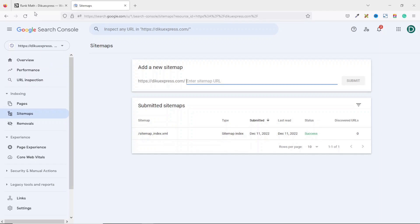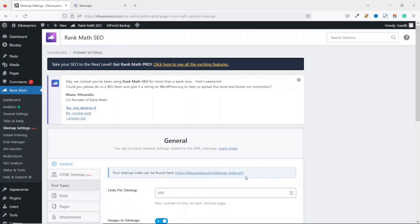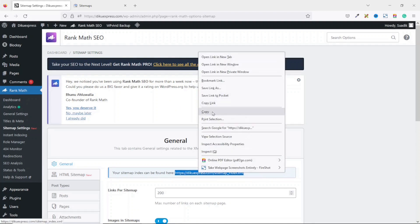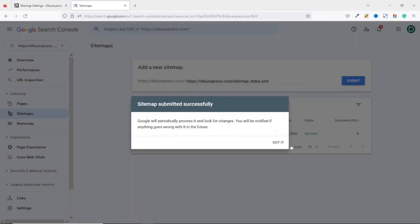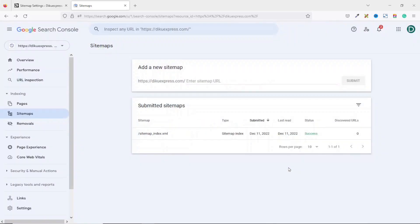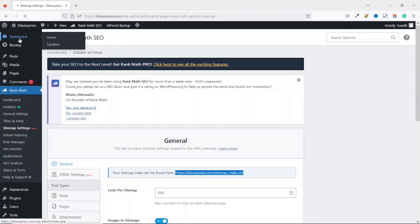Next, go over to Sitemaps — you'll see that our sitemap is already added. If it's not added by default, go back to your website dashboard, then go to Sitemap Settings and copy the sitemap link. Go back to Google Search Console, paste it in, and click Submit. You should see a success message that the sitemap was submitted successfully. To monitor performance, go to the Performance tab where you can see all the data regarding your website's visibility — it may take up to 24 hours to start showing analytics.